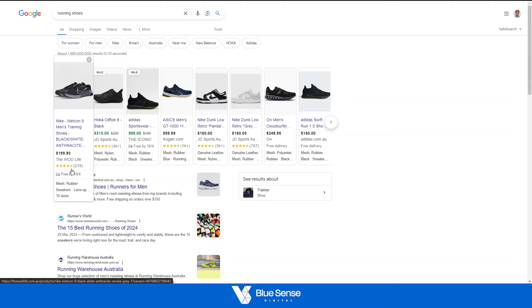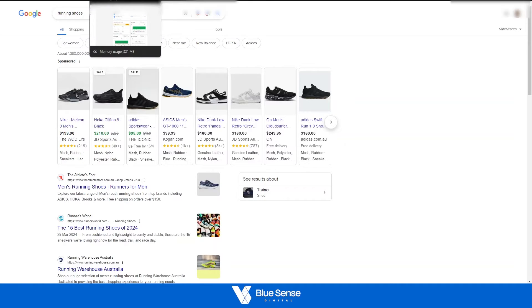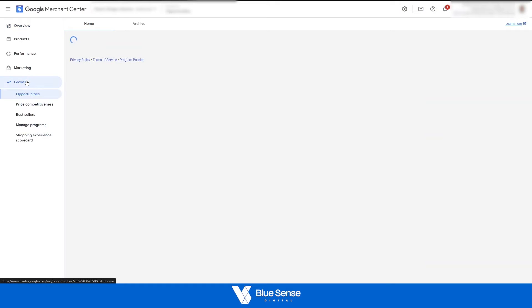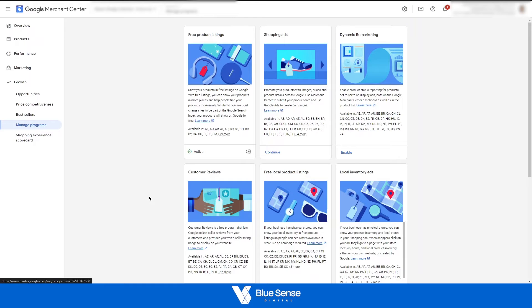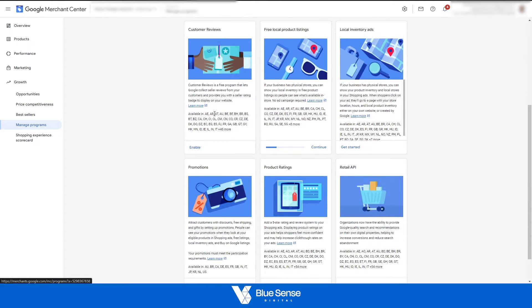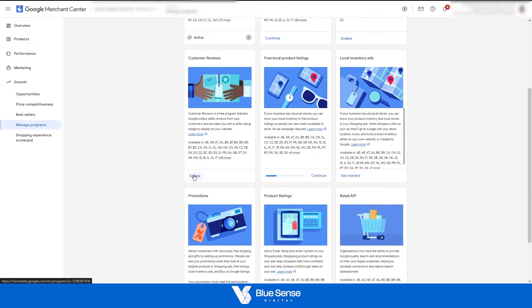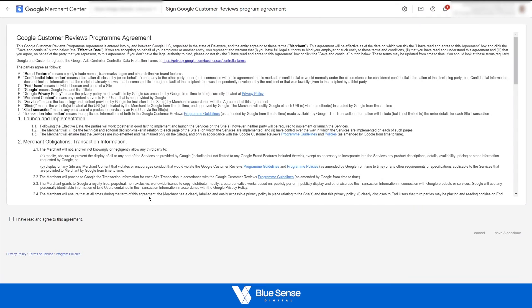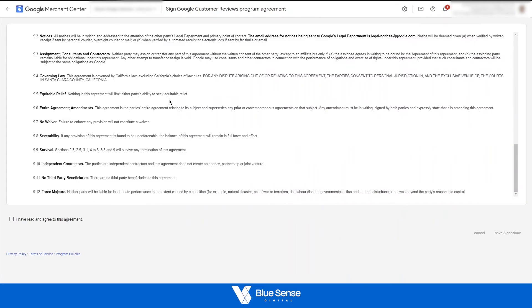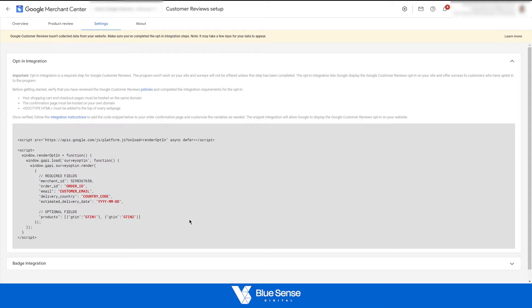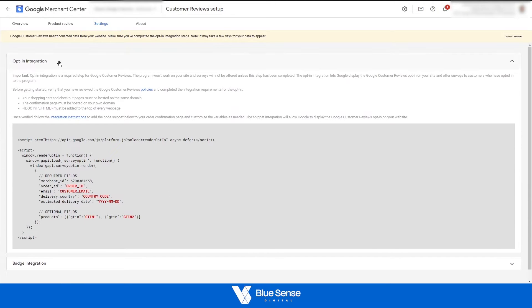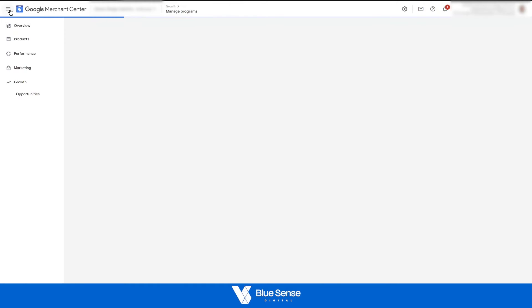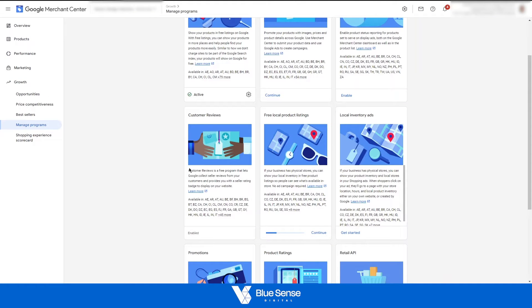So the first step we're going to need to do is head on over to the merchant center and enable all of these features. So head on over to the merchant center, first step go under growth and then go to manage programs and we'll need to enable two things here. So firstly is the customer reviews section, so hit enable and you'll just have to read this agreement over here, hit I have read this agreement, save and continue.